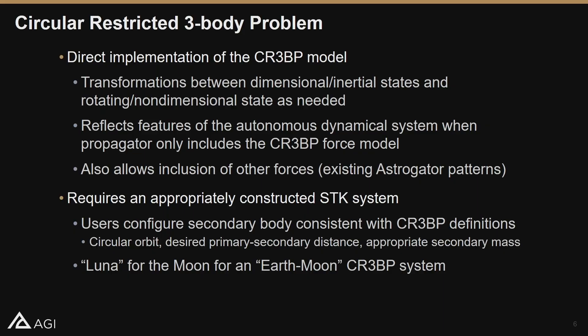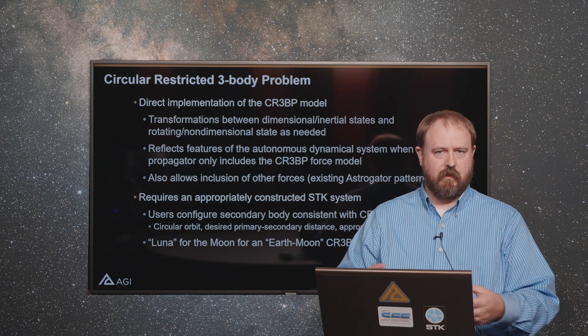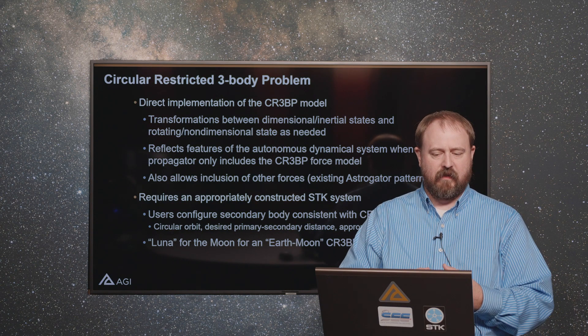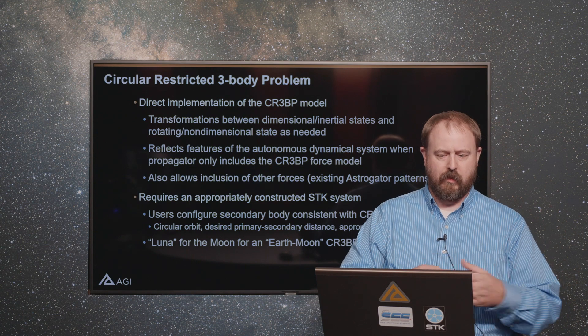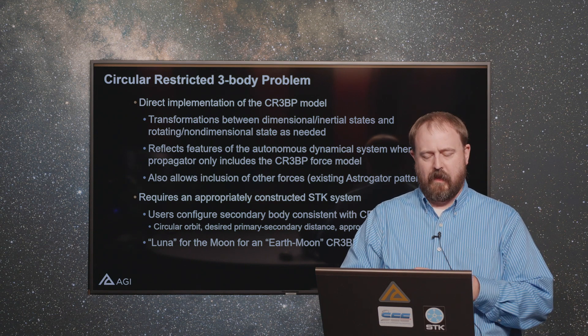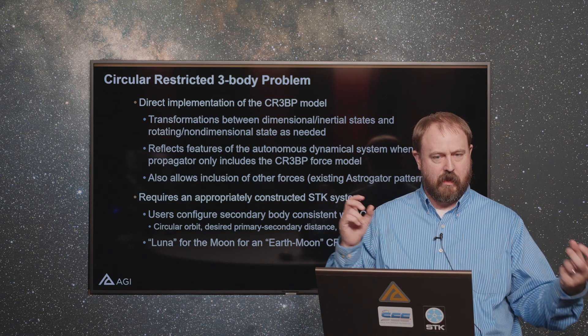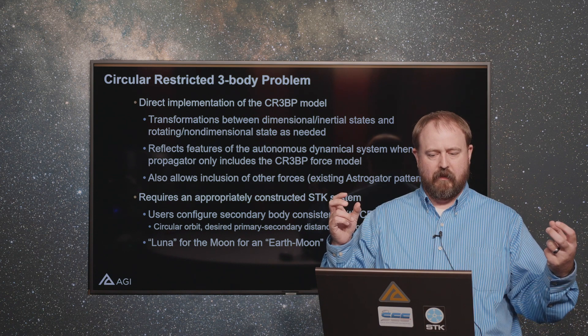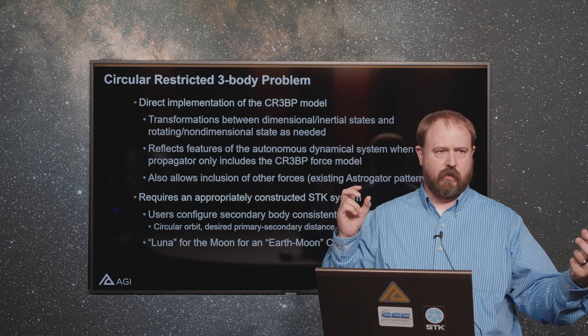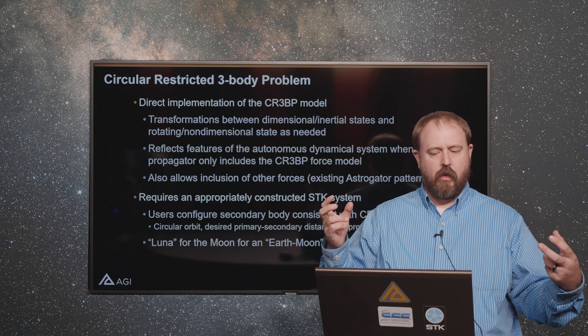In order for the three-body problem to work though, it's this lower fidelity model that allows you to do the nice dynamical systems theory. But you have to have the appropriate system. You have to have the circular restricted problem. That means you have to have a model where you have two gravitational sources and they evolve on circular orbits about the common barycenter.